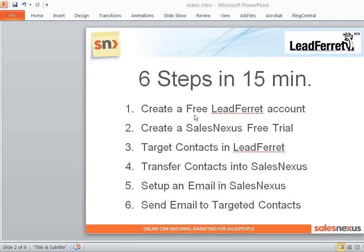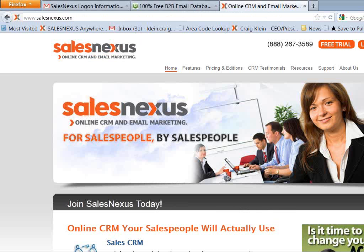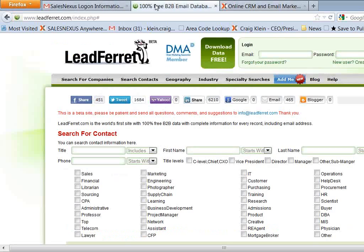First we're going to create a free LeadFerret account. Then we're going to create a SalesNexus free trial. Then we're going to target contacts in LeadFerret.com. We're going to transfer those contacts right into SalesNexus. Then we're going to set up an email in SalesNexus and we're going to send that email out to those targeted contacts. It's that simple, and you're going to see how right now.